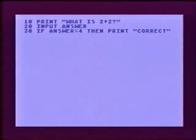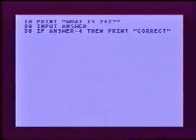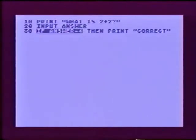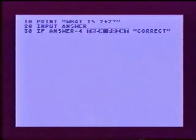Here's how an if-then works. This program asks for the answer to 2 plus 2. Line 20 asks for the input. In line 30, the words 'if answer equals 4' tell the computer to look at the input stored in the variable called answer and see if it's 4. If the input is 4, the computer goes on to the rest of the line, where the words 'then print correct' tell the computer it should print the word correct on the screen.